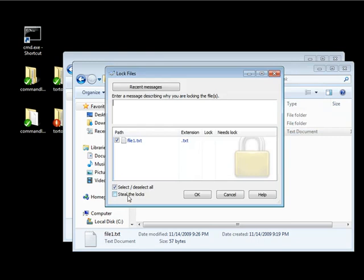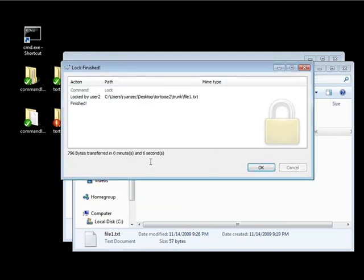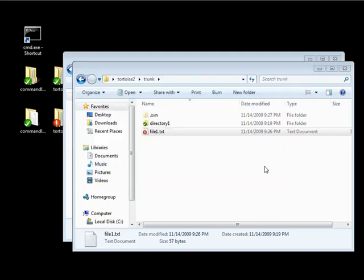And you'll notice right at the bottom there's also that steal lock functionality. So I can go right here, click on that, and more testing. Click OK. I'm going to steal it. So let's do user 2 and password 2.